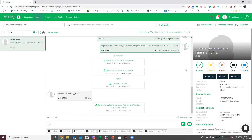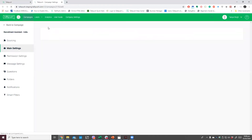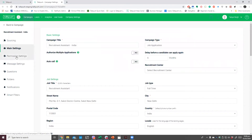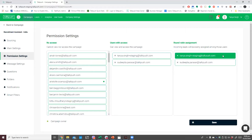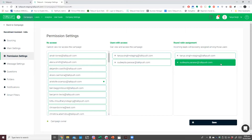Let me show you how to get to this setting. Click on the campaign settings and go to Permission Settings. Under Round-robin assignment, if the first recruiter declines the call or does not answer, the call will automatically connect to the next recruiter in the list.